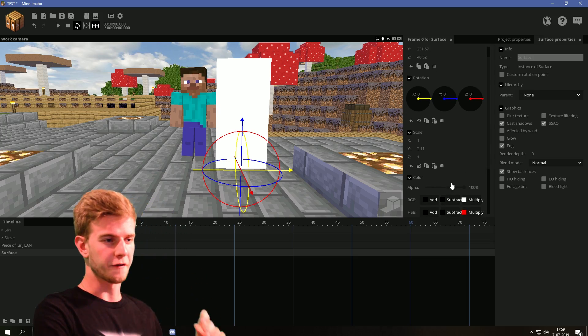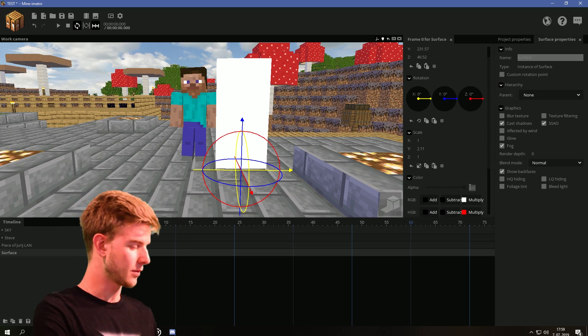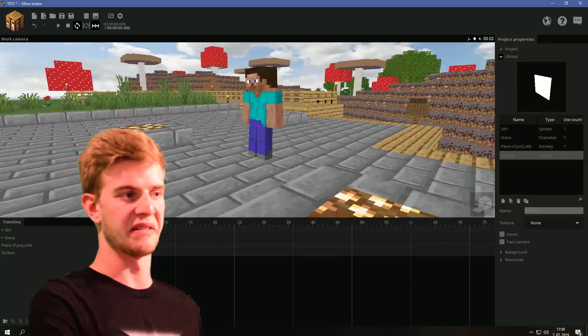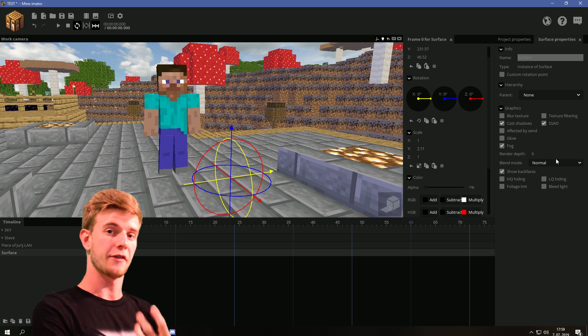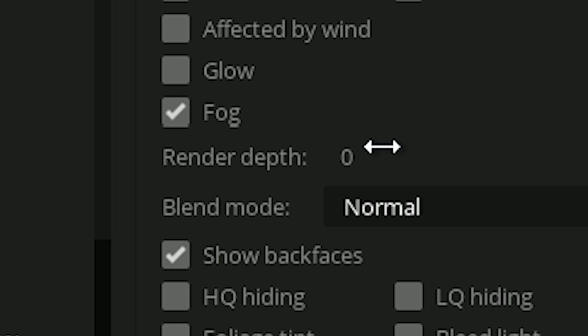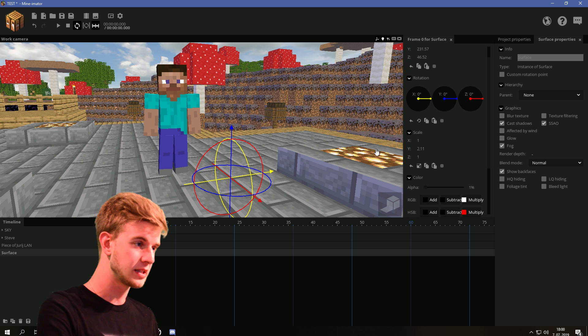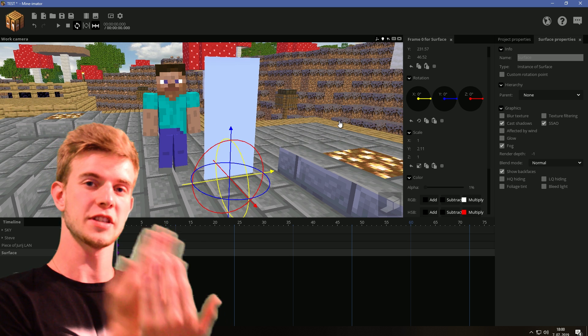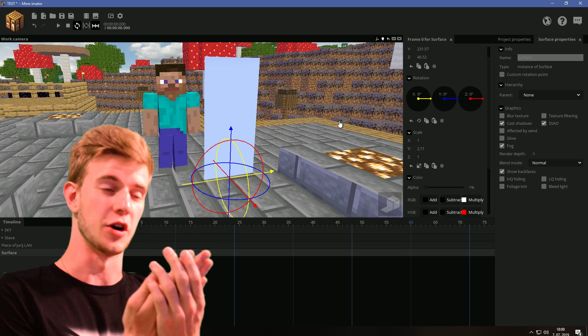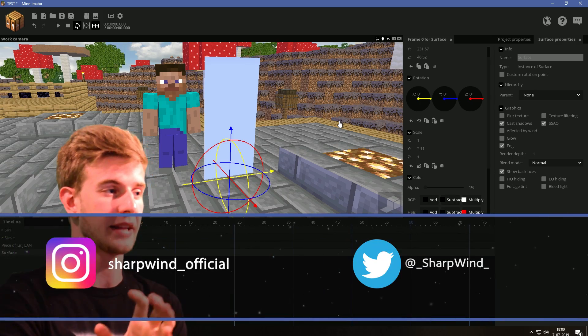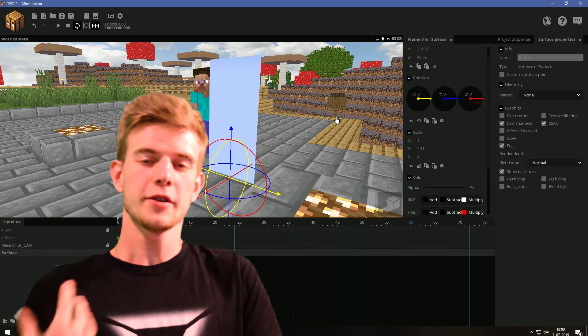And its alpha should be brought down to 1%. Now it's barely visible, right? But if I drop the surface's render depth lower than 0, the surface is gonna be rendered first and the scenery is not visible behind it. And neither is the Steve.